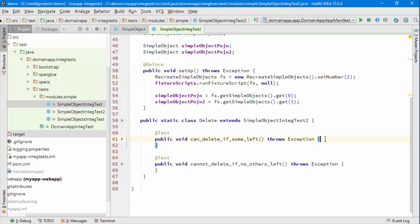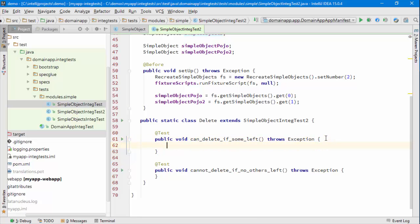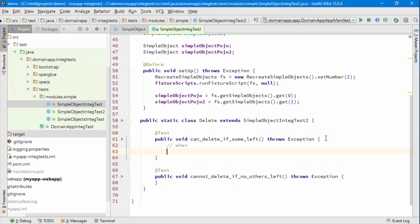And so my two tests are that if there are some left I can delete the object, and if there are none left then I can't. So let's write the first test.